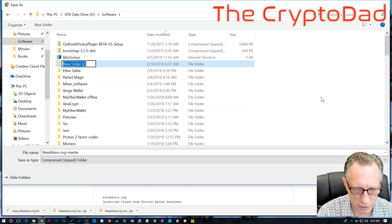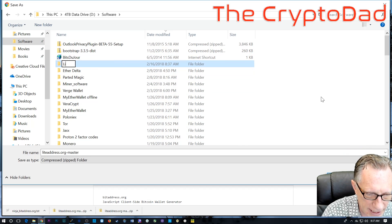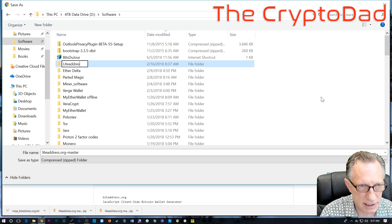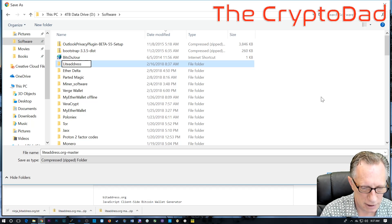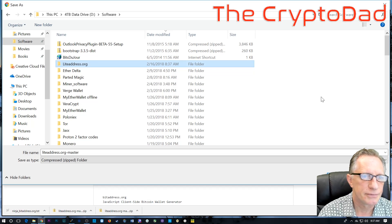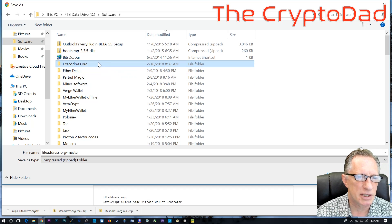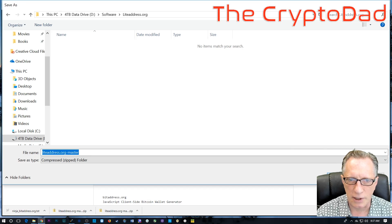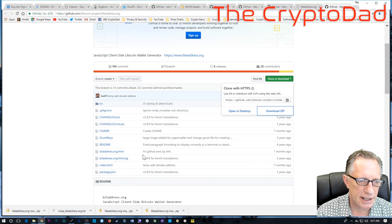I'm just going to make a folder for it called LiteAddress.org. Just to keep it straight in my head. I'll drop that guy in there.